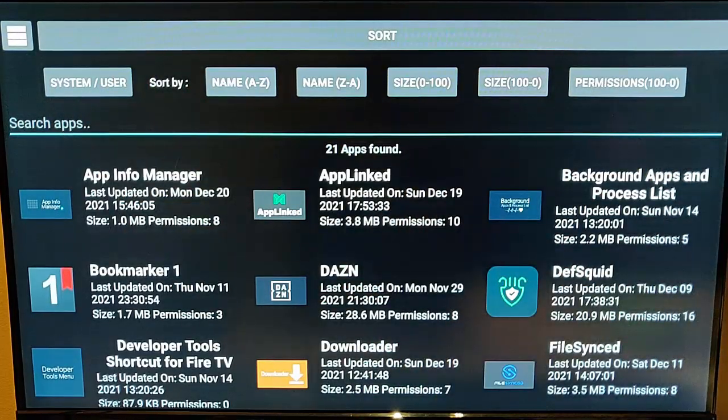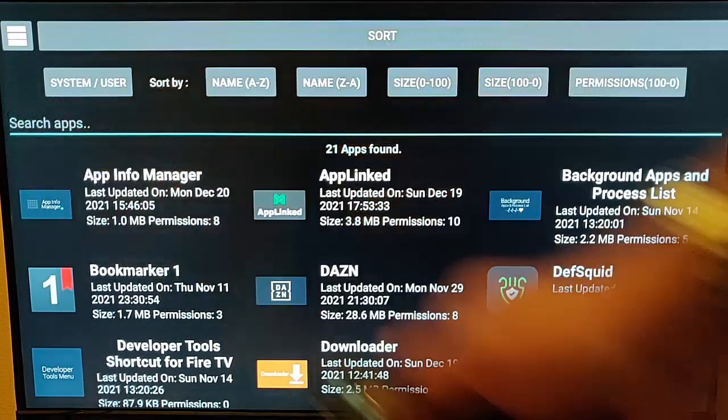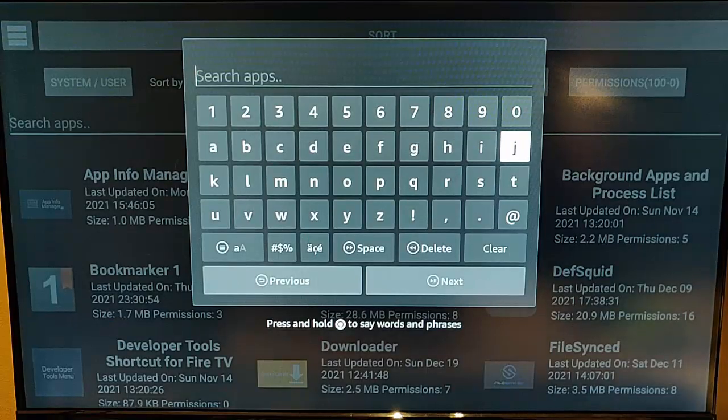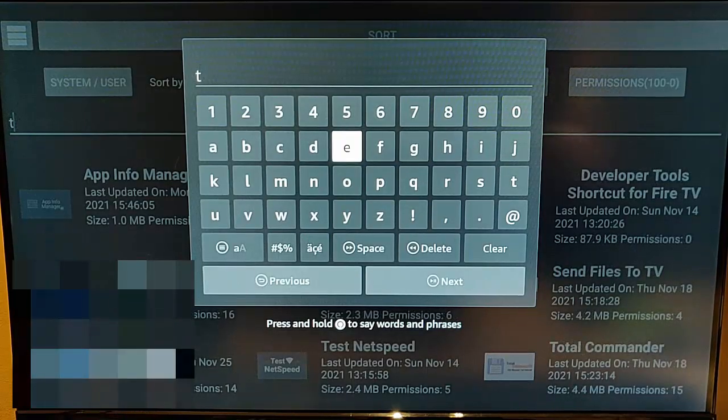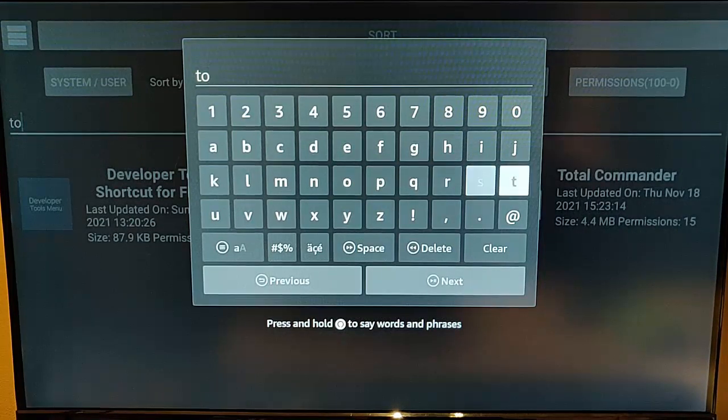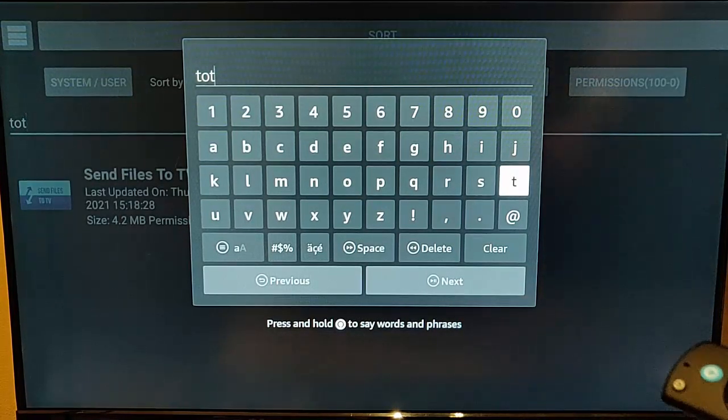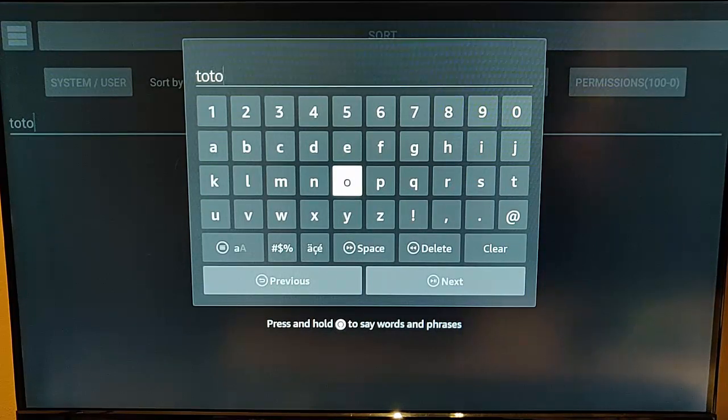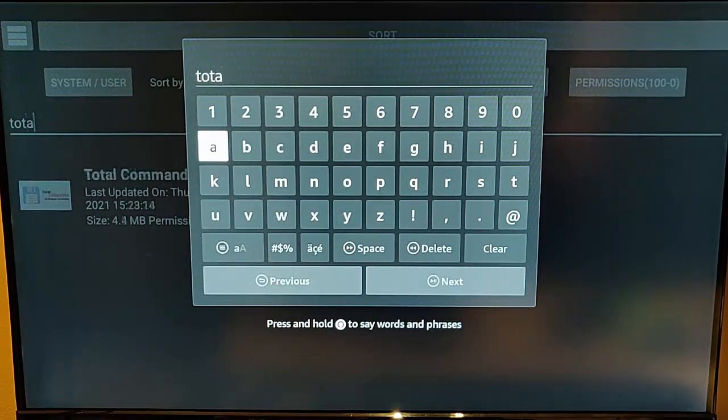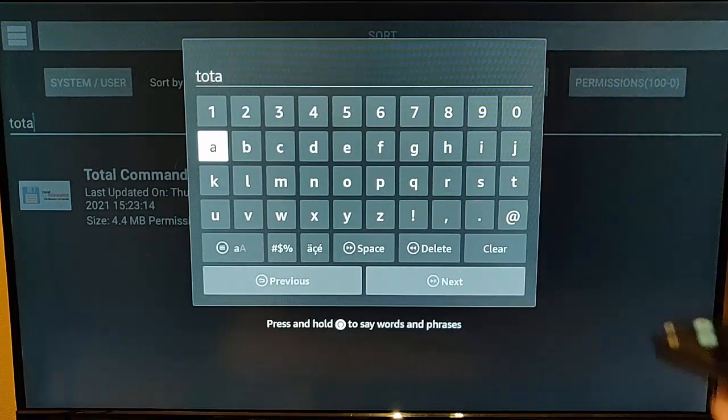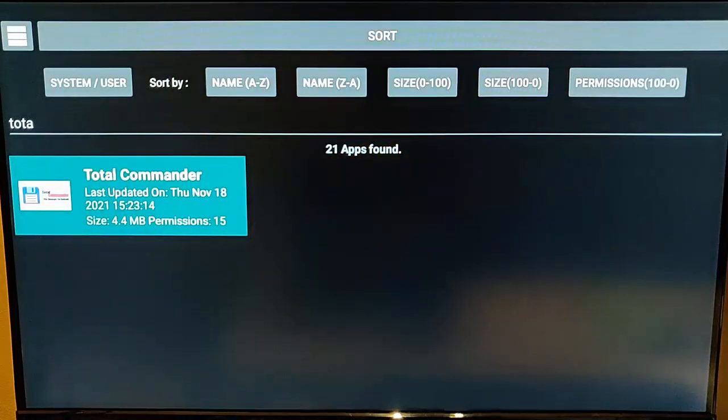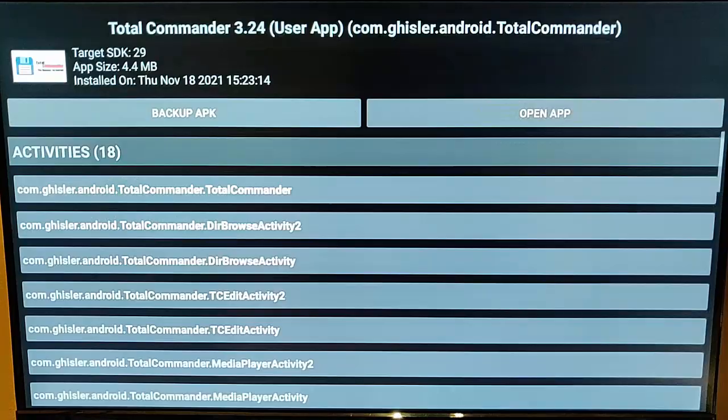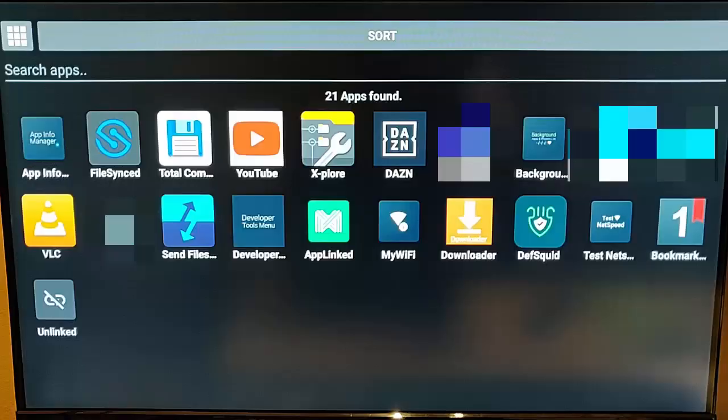And there we can also search apps as well. So we just go down into Search Apps, middle button, type in the name of the app, or part of the name of the app we want to search for. And as you can see, as I'm typing it, in the background it's sort of whittling down the number of apps that are available. So I've just started to type Total, back button on the remote control, and there you go, it's just whittled it down to Total Commander, and I can see that app's details.